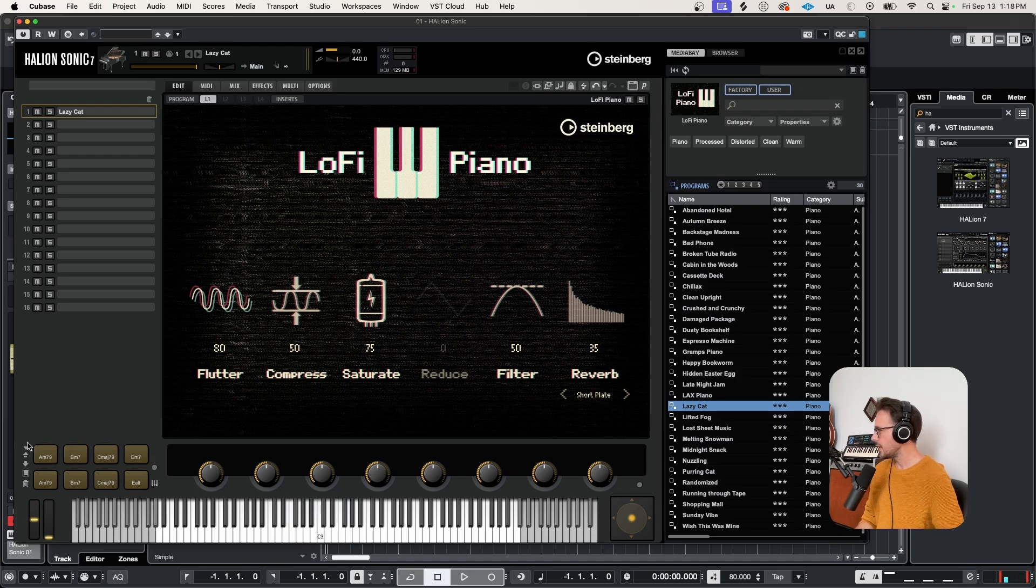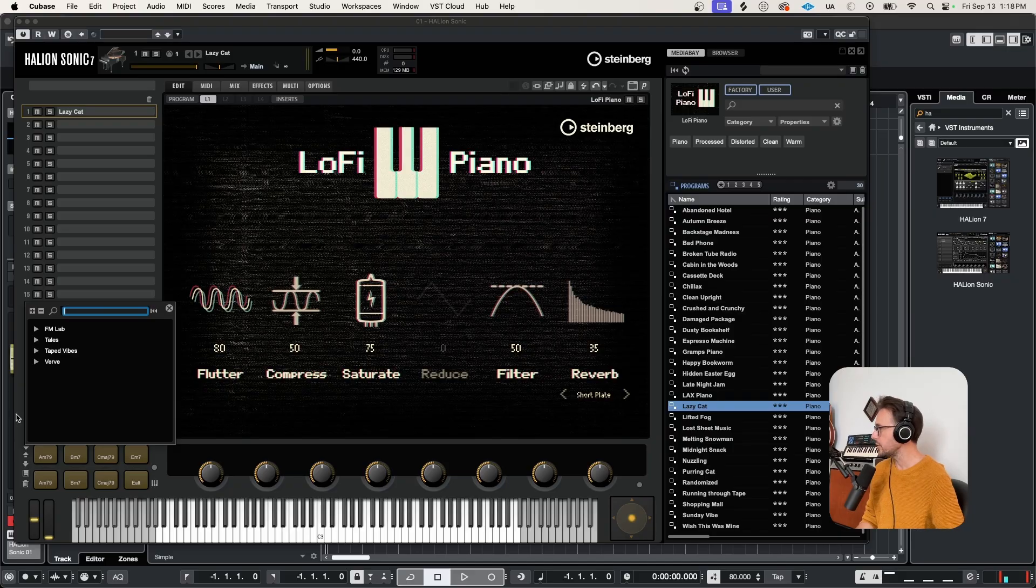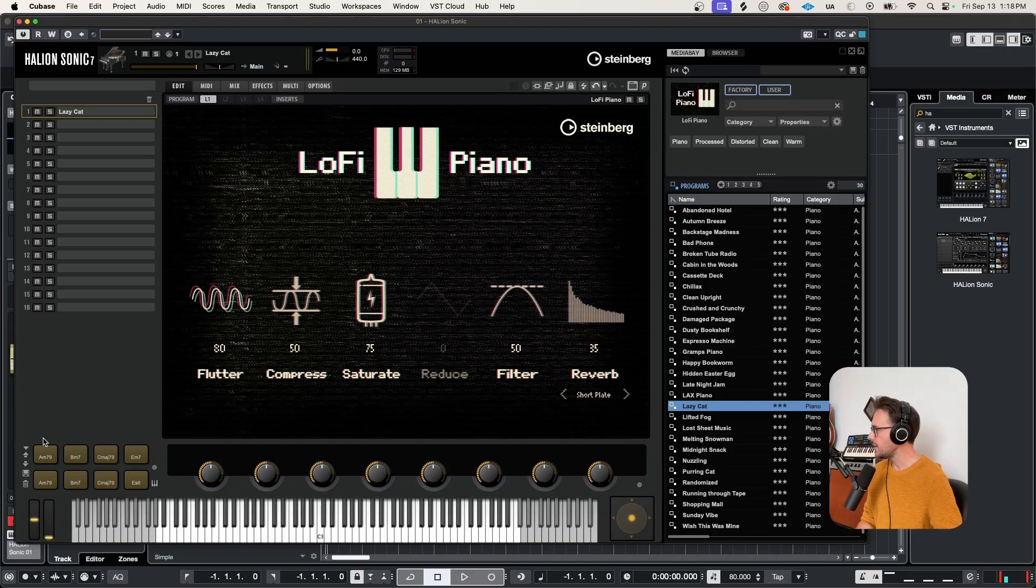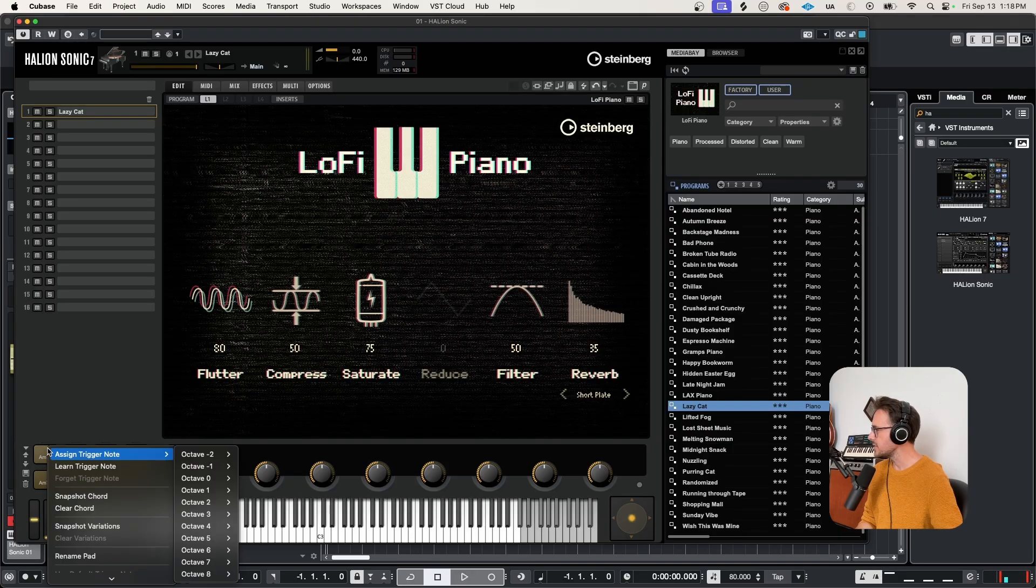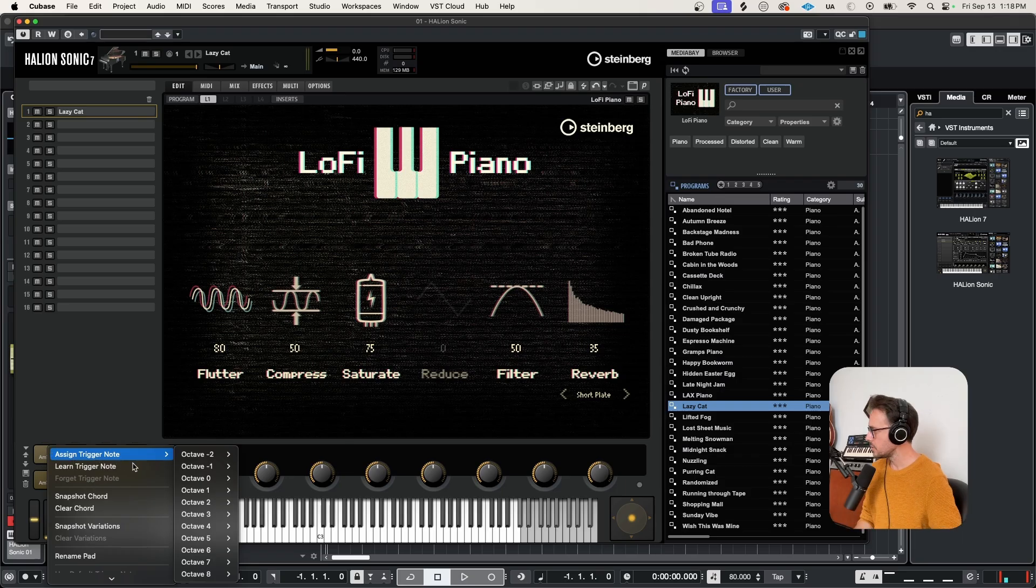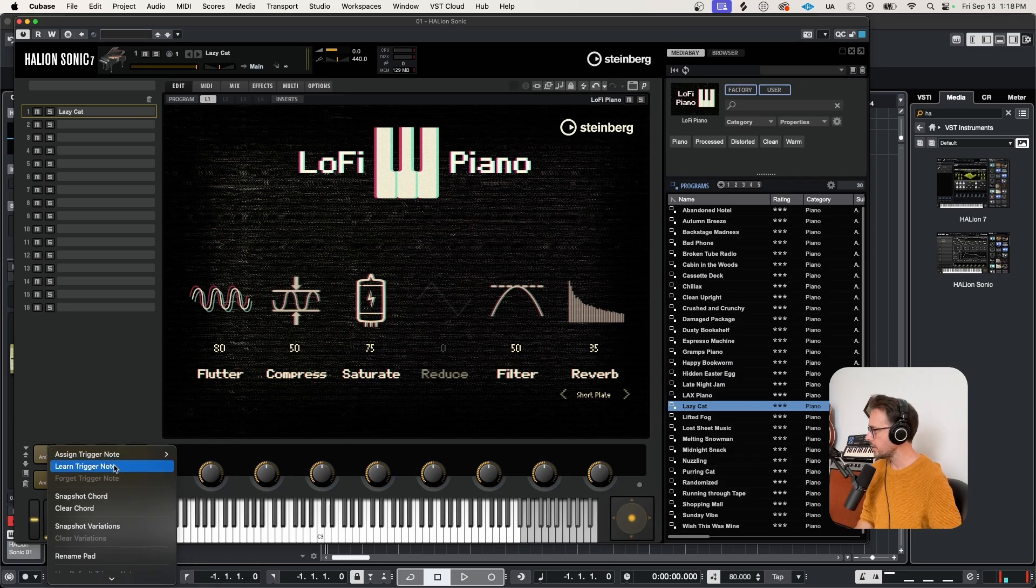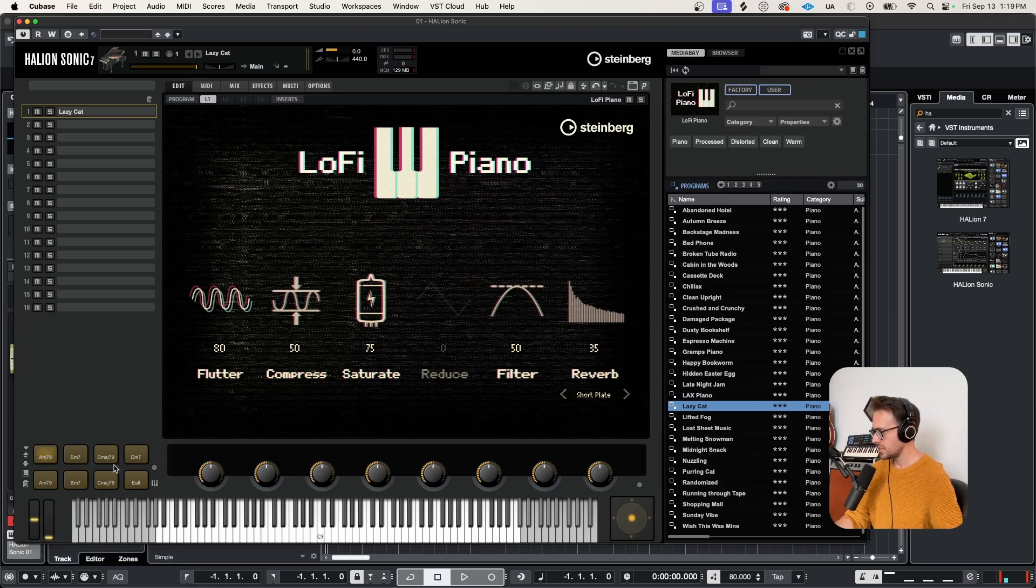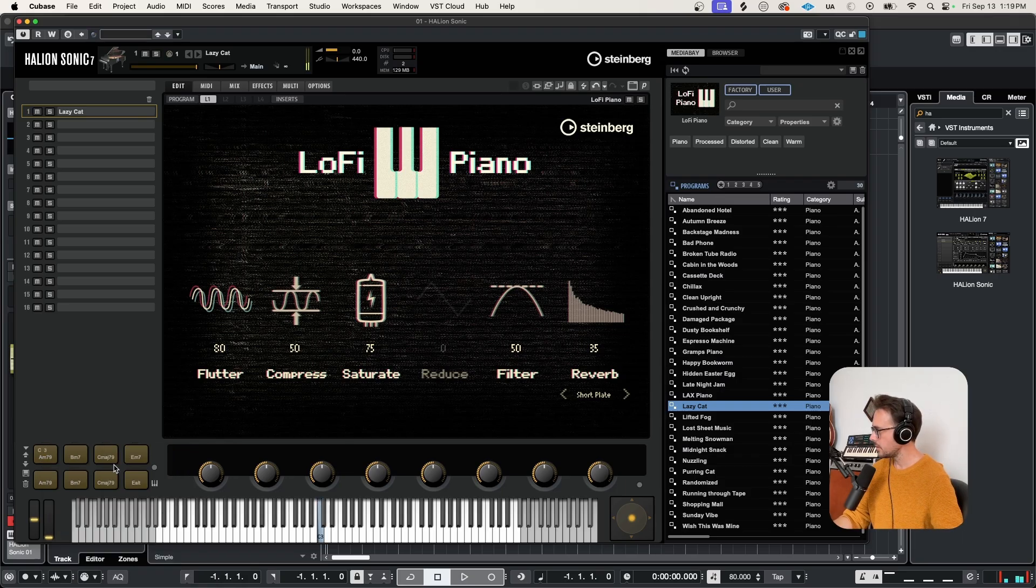Now I've got quite a few chord pad presets that I could choose from. You can also build your own, and you can just right click on these pads to assign it to any key on the MIDI keyboard. So we'll learn trigger note, and I'll just hit the C on my keyboard here. There it is.